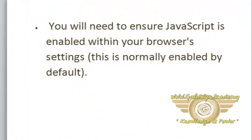You will need to ensure your JavaScript is enabled within your browser's settings. This is normally enabled by default.